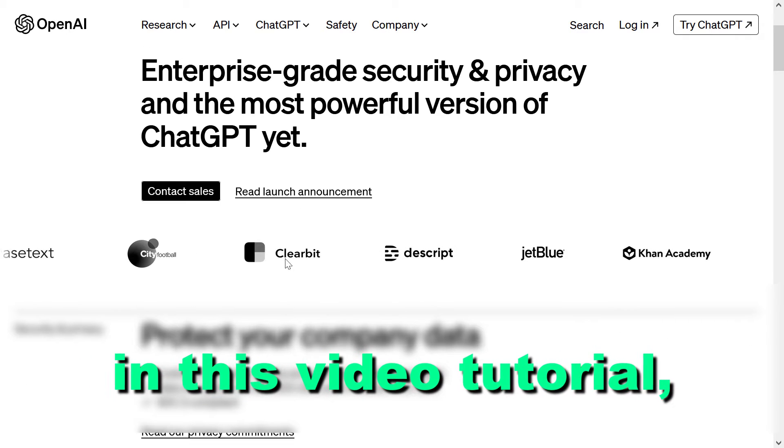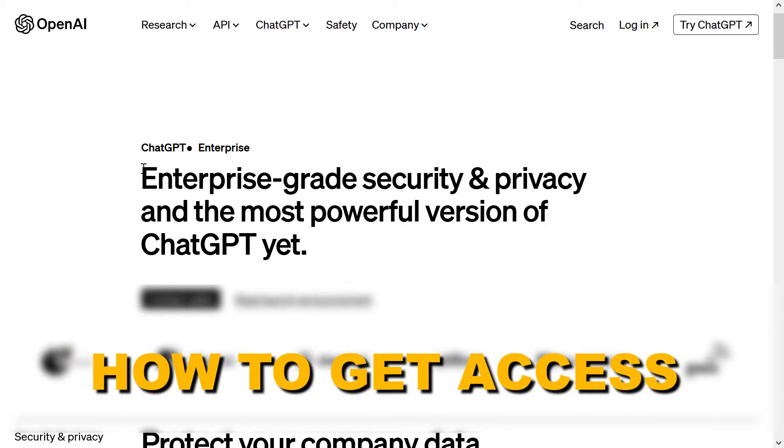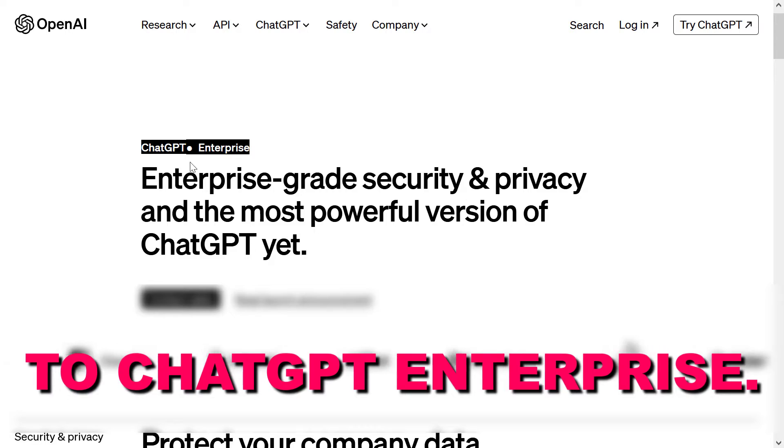Hey everybody, in this video tutorial I'm going to show you how to get access to ChatGPT Enterprise.